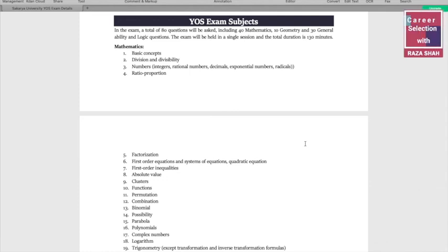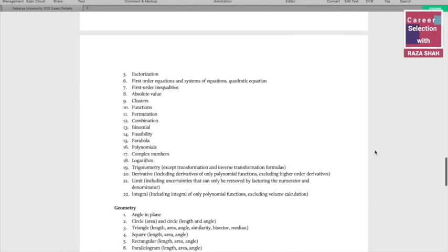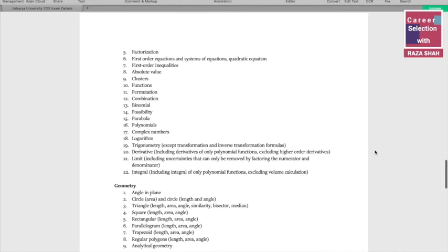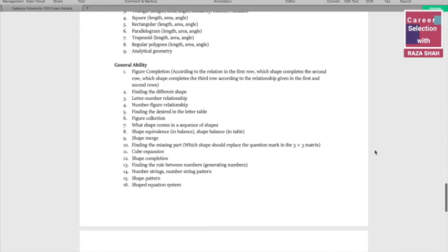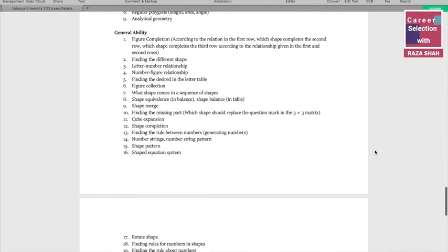We can see the topic of mathematics. You can find the questions in mathematics. If we talk about the geometry section, you will see the topics on the screen. We will cover these topics, and through studying these topics you will be prepared for the YOS exam.